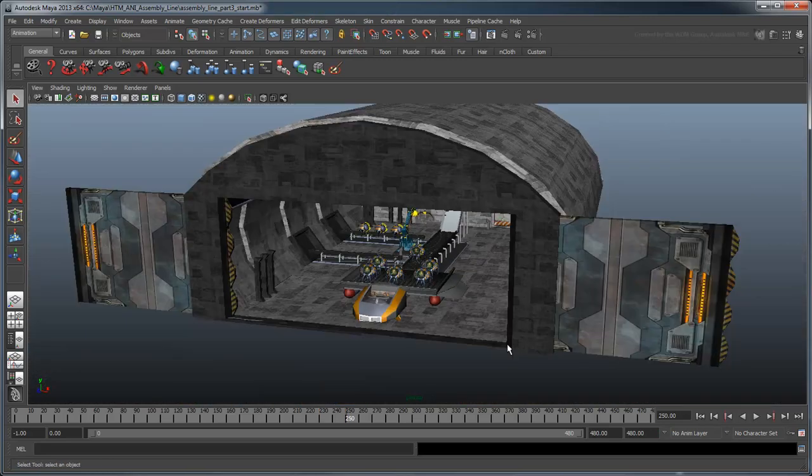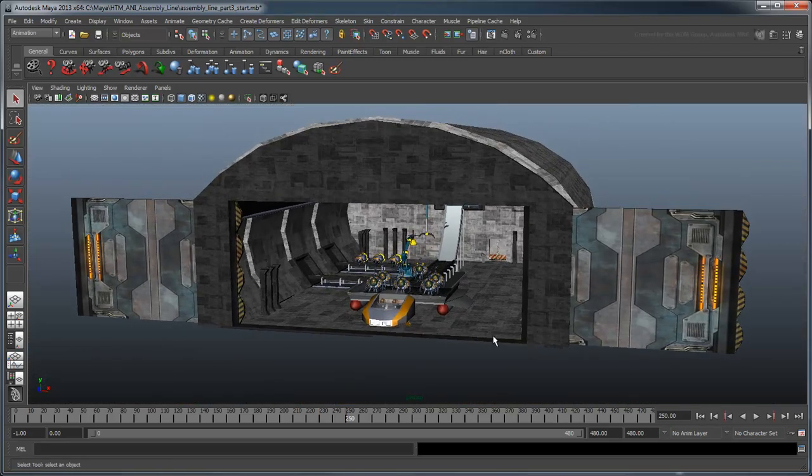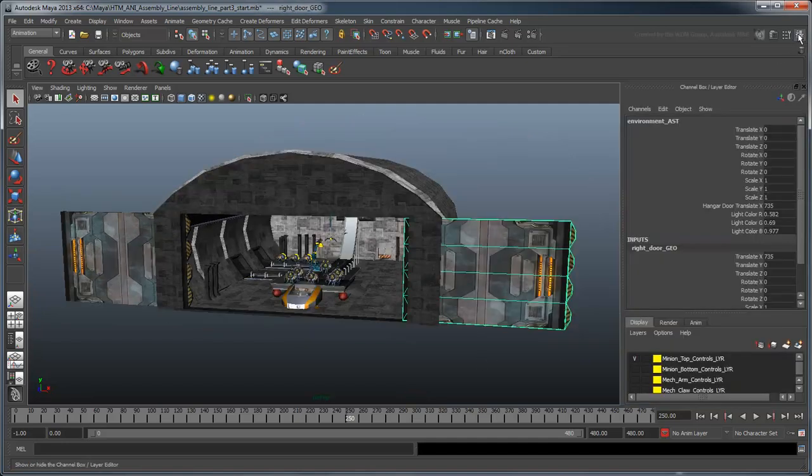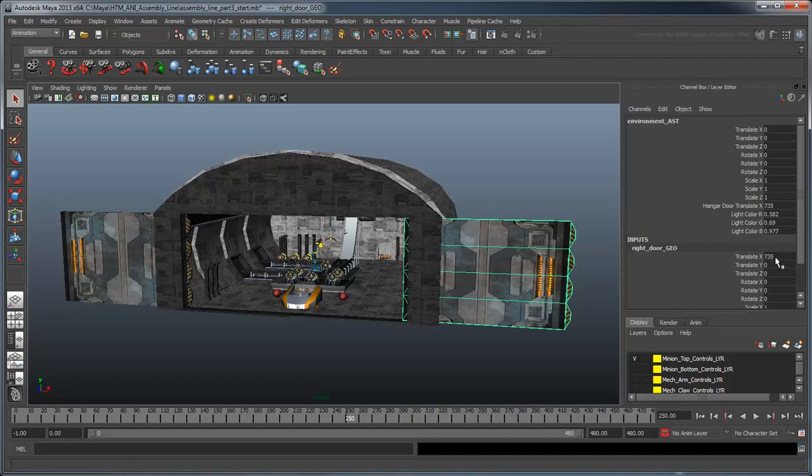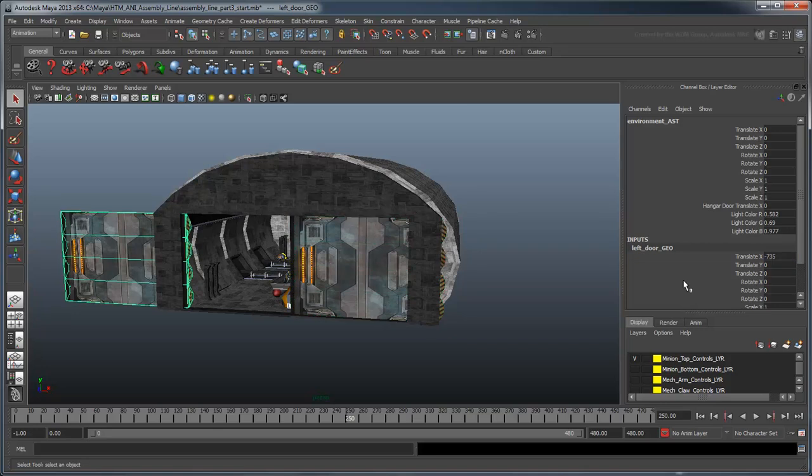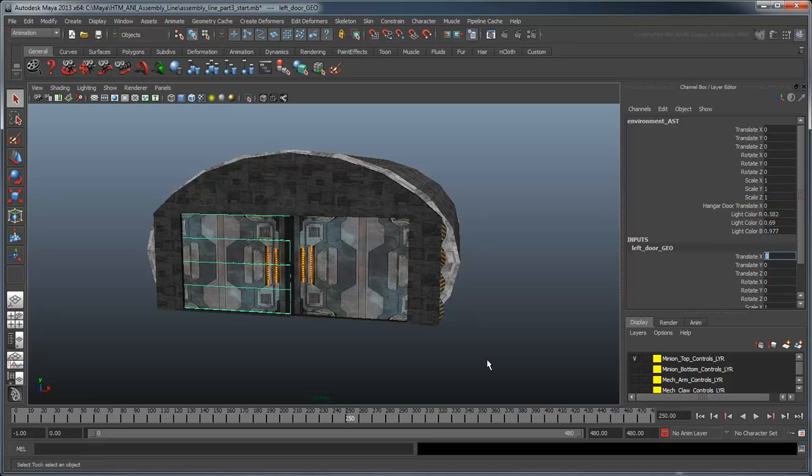Let's use this technique to animate the cargo bay doors as well. At frame 250, set both the left and right door's translateX attribute to 0. You'll notice we've already published the right door's translateX value to the Environment Asset object. This is just to make it easier to find later, if you add more elements to your scene.